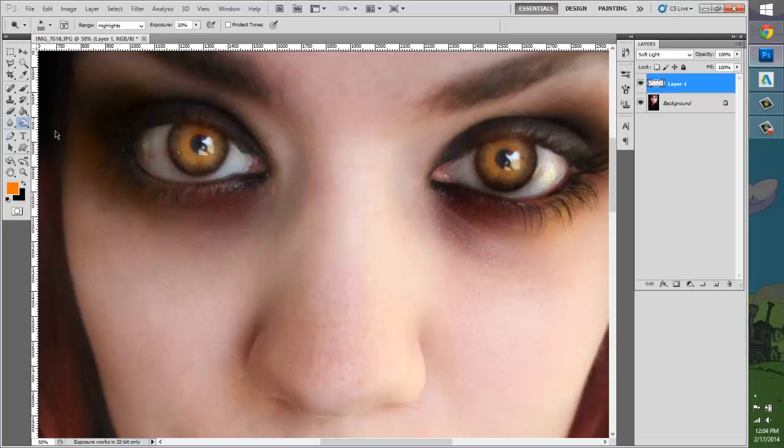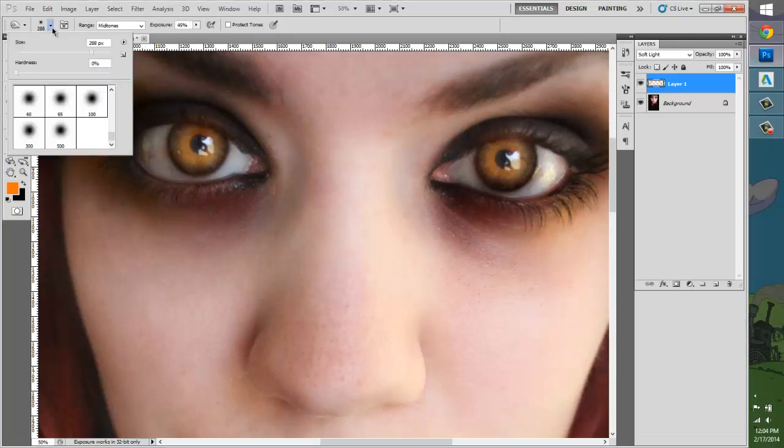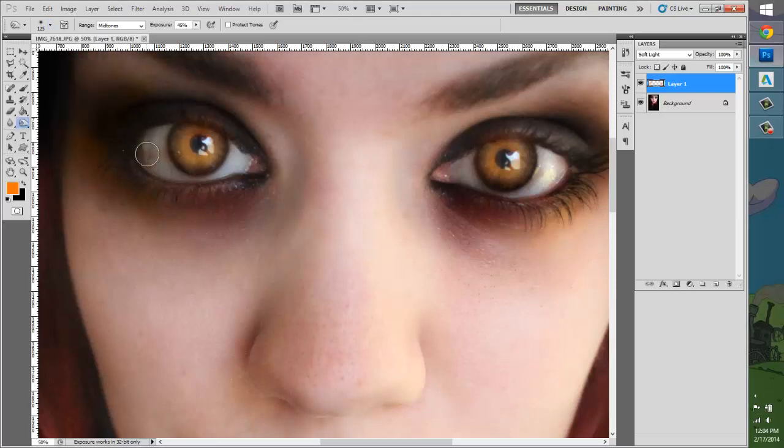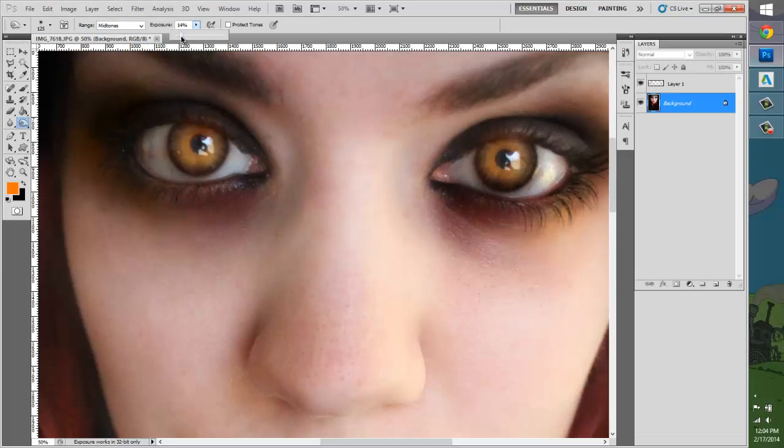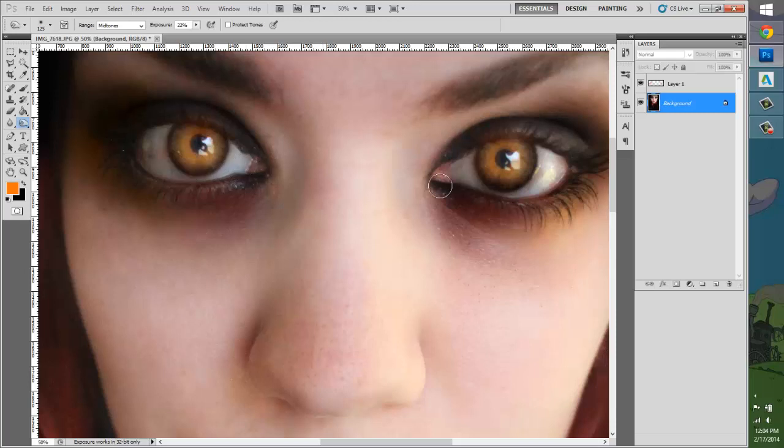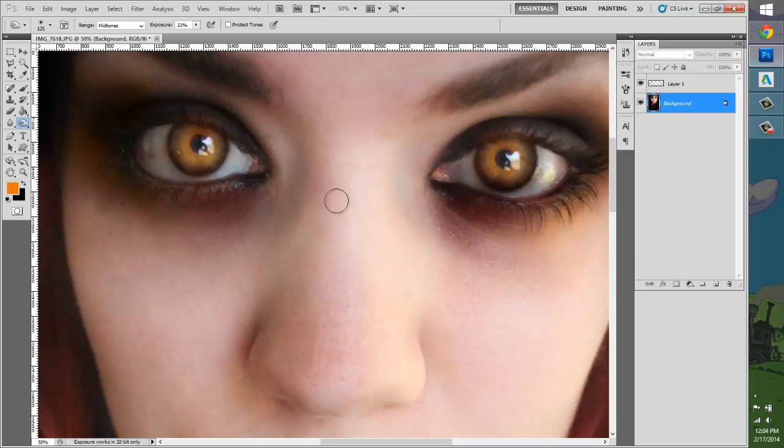And here's a cool little thing I like to do with the eyes if I'm making them kind of particularly evil. I'll grab the burn tool and I haven't changed it back, mid-tones 20%, just kind of tap around it and make the inside a little darker than usual. There we go. Add a new layer.